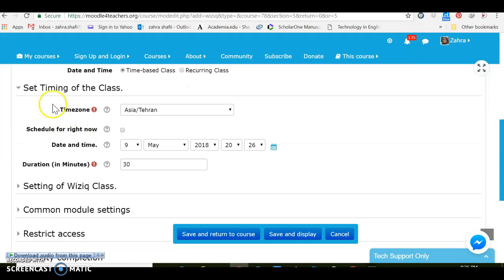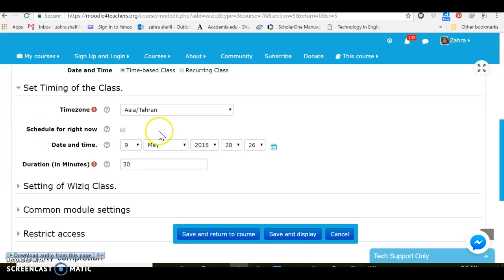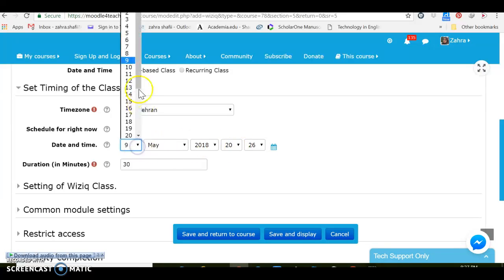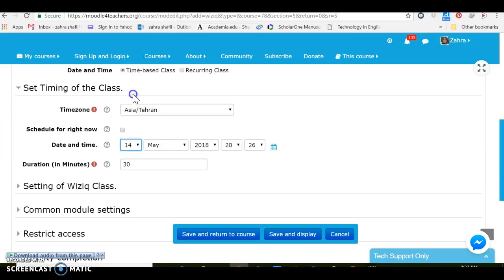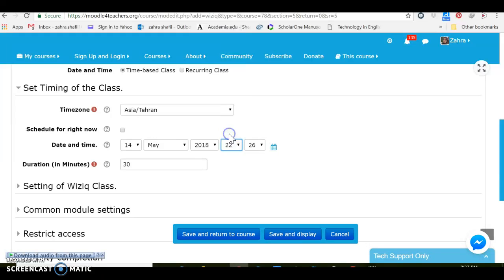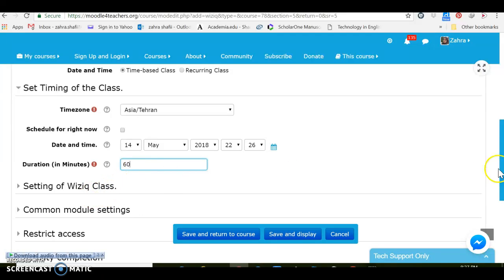My time zone is Asia Tehran and I'm not gonna change it. Schedule for right now, I can schedule the class for right now or I can schedule it for any other time, for instance for this date. And I can arrange and set different time duration in minutes. Maybe I want this class to last an hour, 60 minutes.